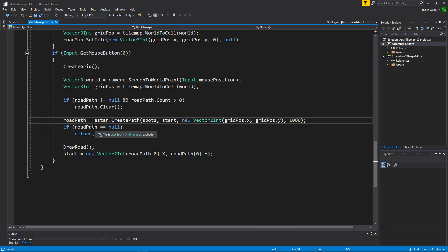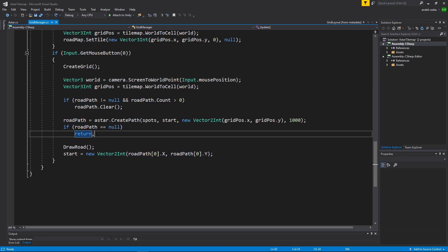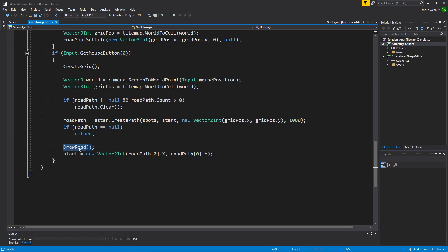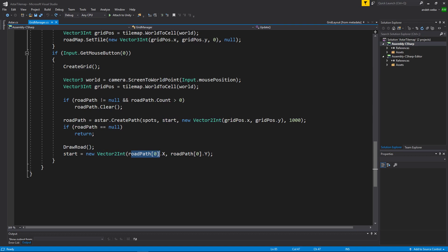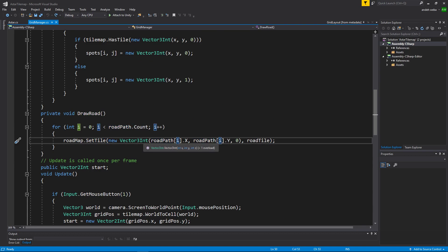Then here we just make sure that our road path our a star.create path returned a path. If it didn't we don't want to do anything else. And if it did return something we will draw the road and then set the start position to the end of the road path. Draw a road is simply a for loop through the road path.count and we will set a tile at each position of the road path.